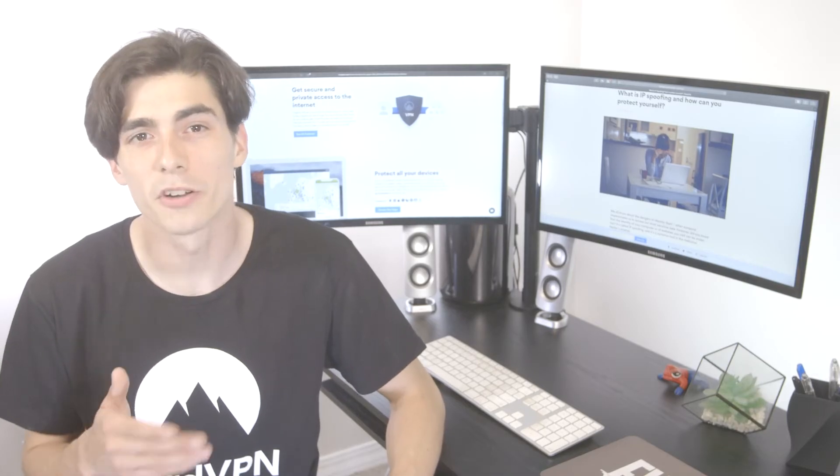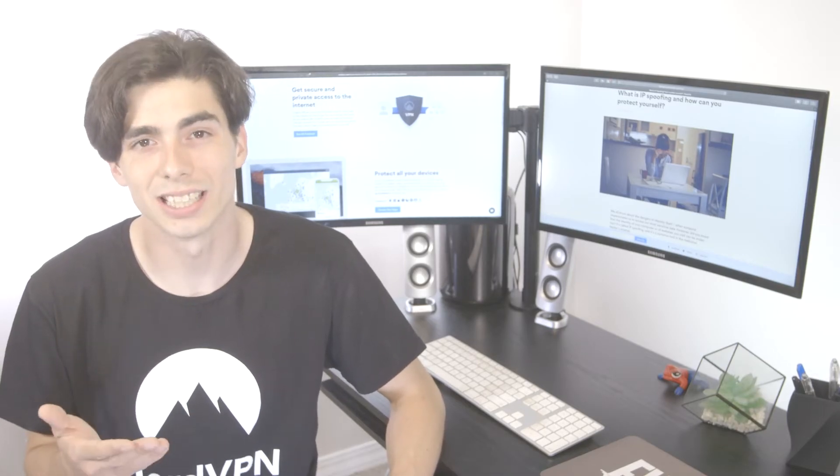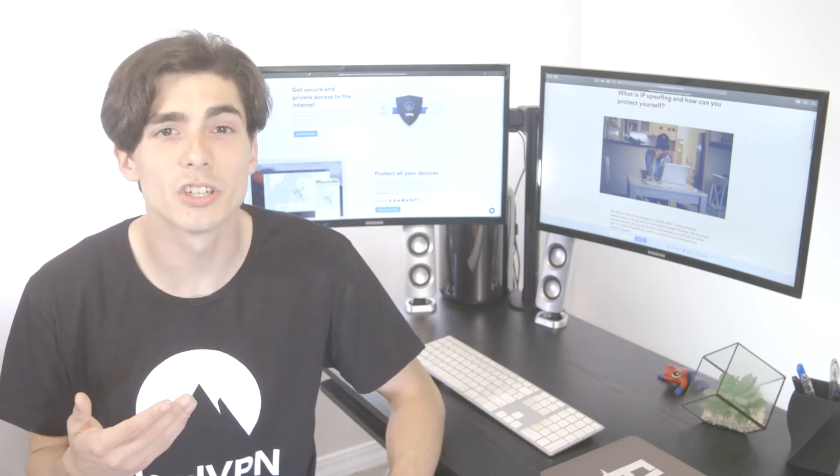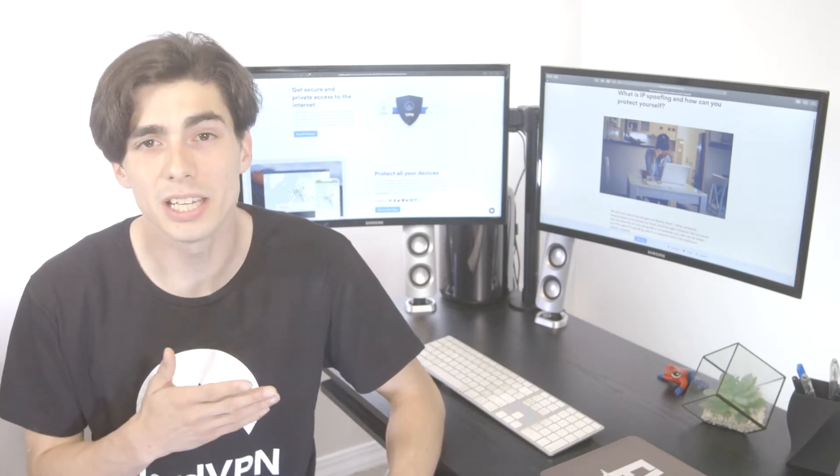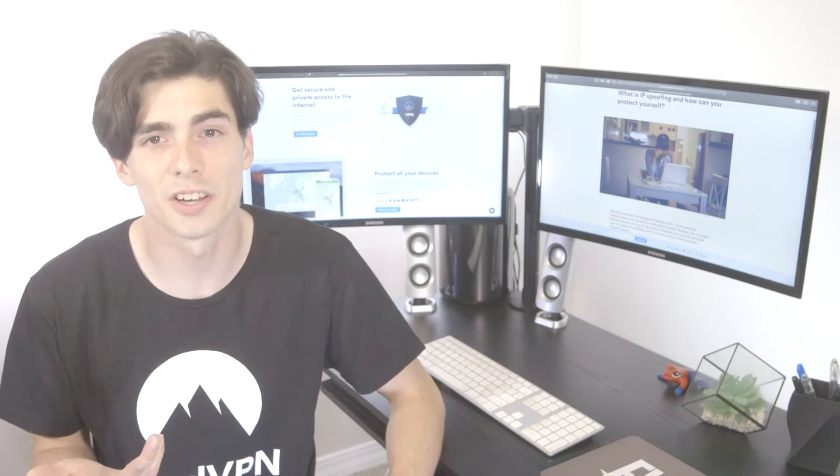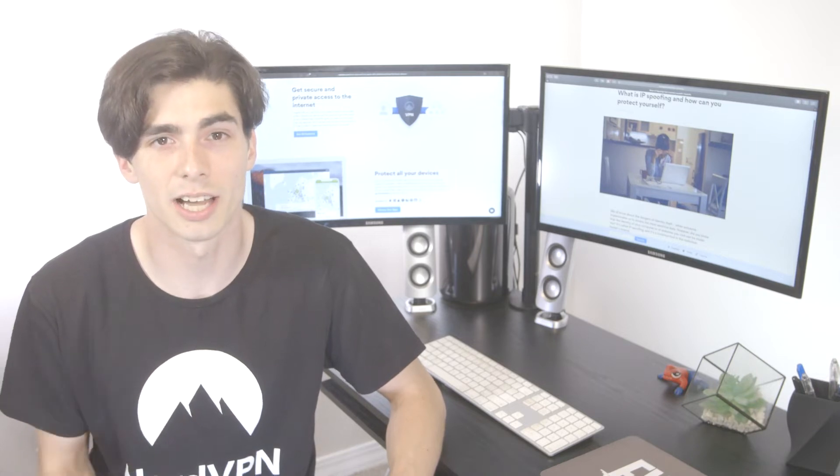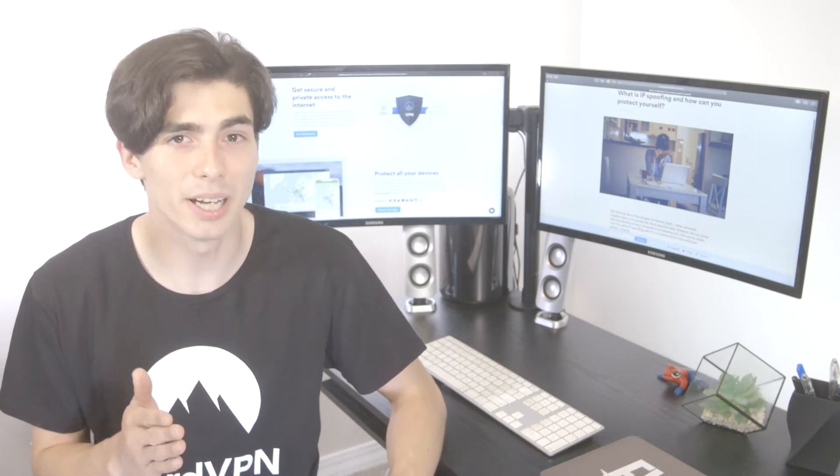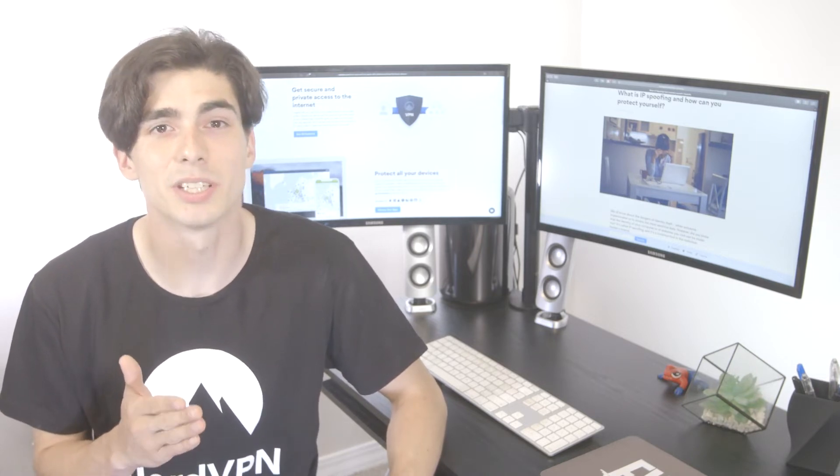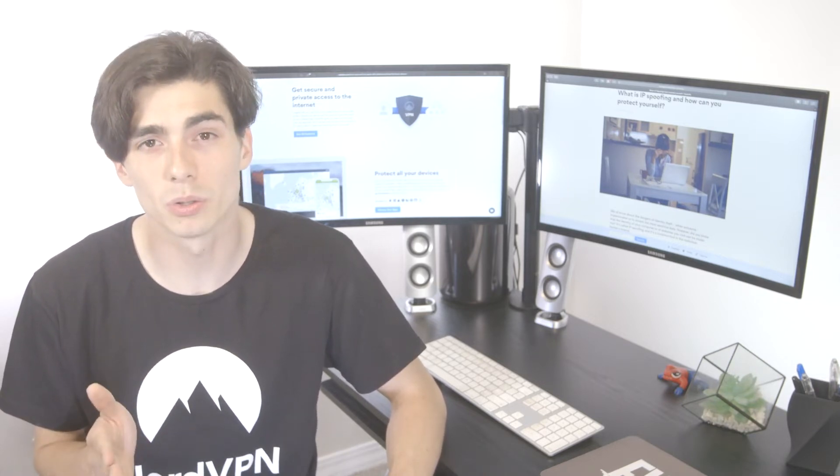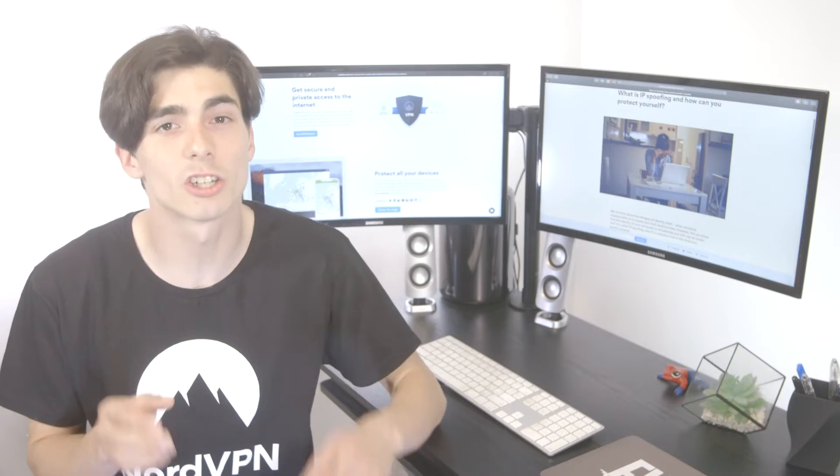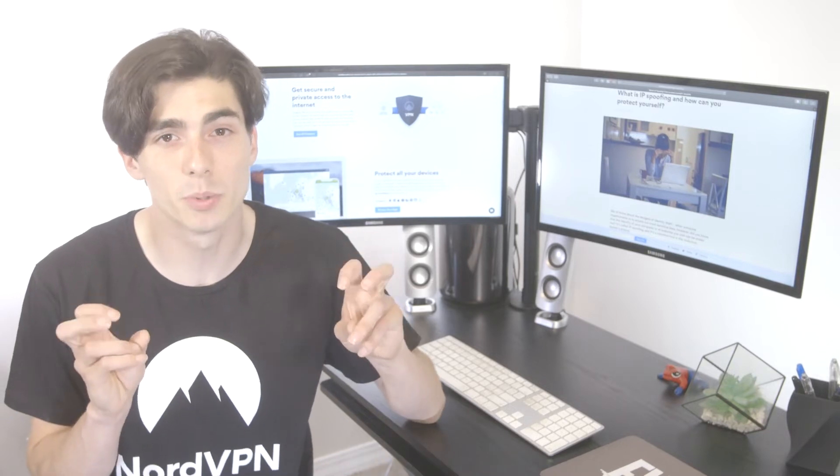Hi there. Let's talk about your computer identity, an IP address that makes it unique among millions of other devices online. But this identity can be stolen and abused through a technique called IP spoofing.